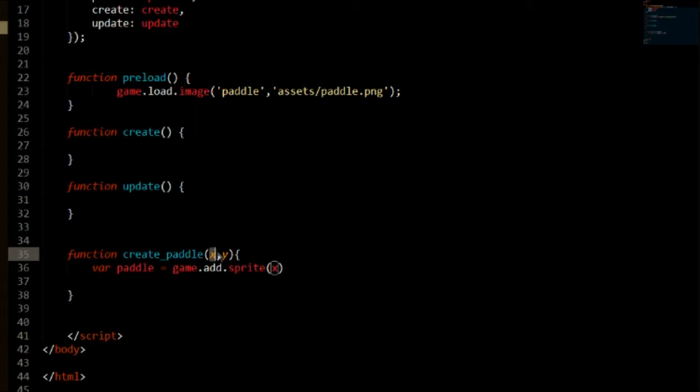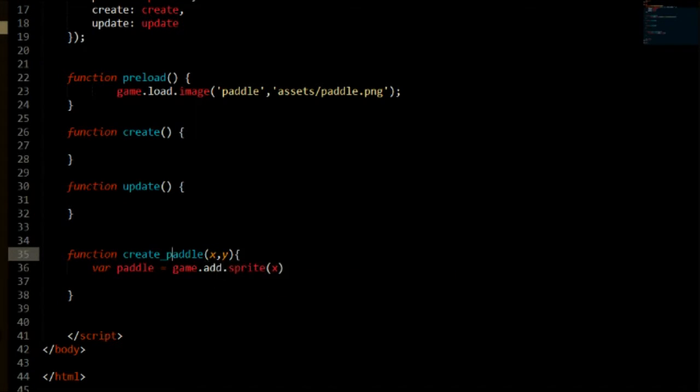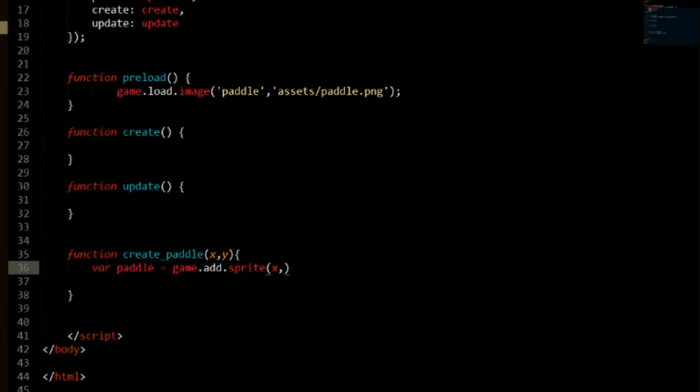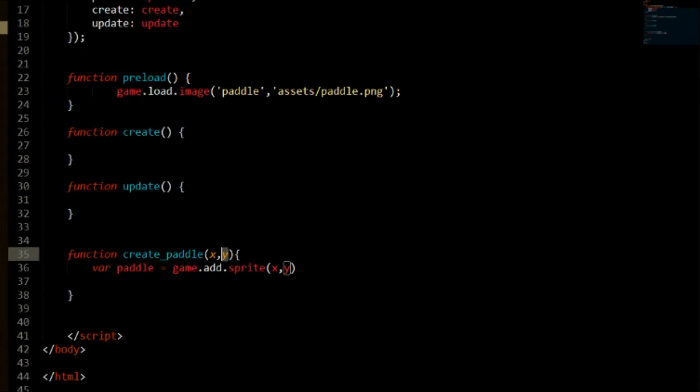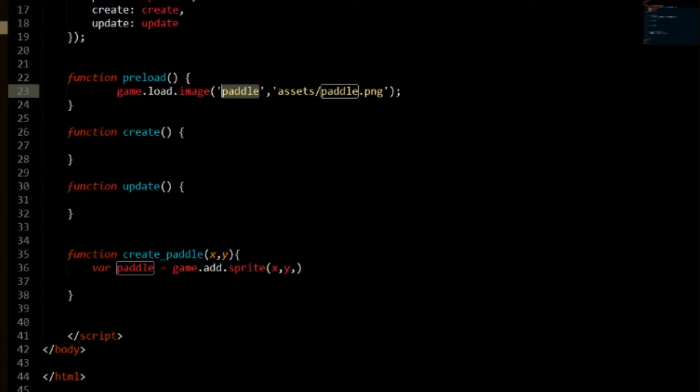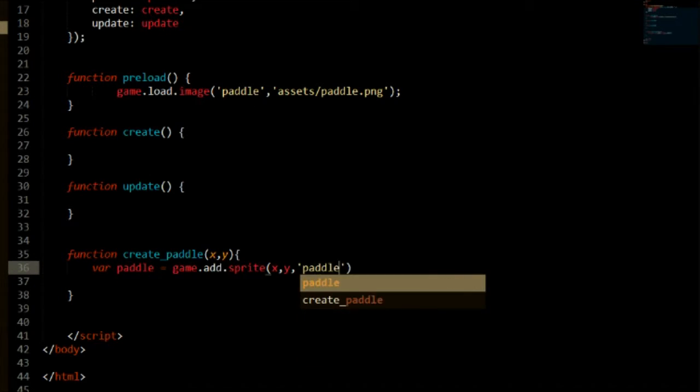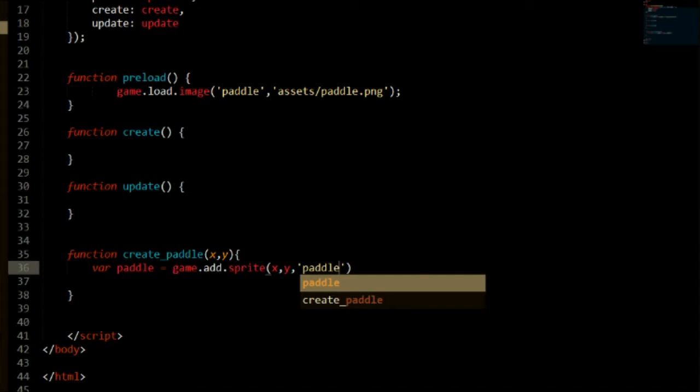The first parameter is going to be our X axis. We're going to be taking what's up here from the parameter which is going to be inputted when we create our paddles. We're going to put that as the X axis and then we're going to need our Y axis which is also going to be taken from here. Then we need our key which we reference from up here so we can say the key is paddle. That means it's going to use that image that we have just loaded in.